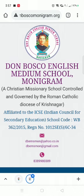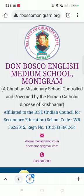Go to Google or any other browser and type in 'Don Bosco English Medium School.' We will also give you the address or the link. Once you type that in, this page will open up.